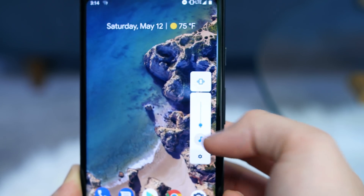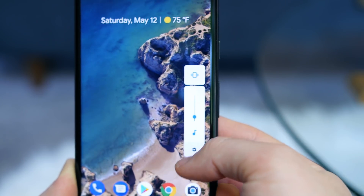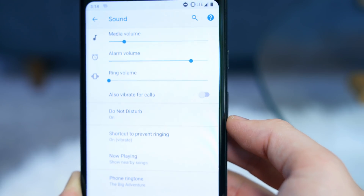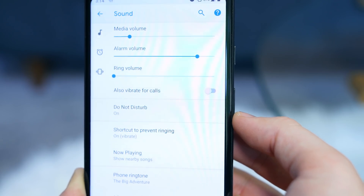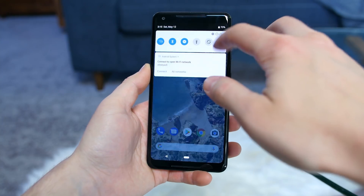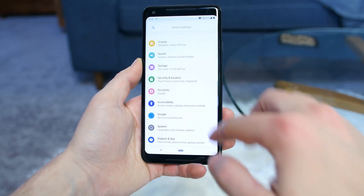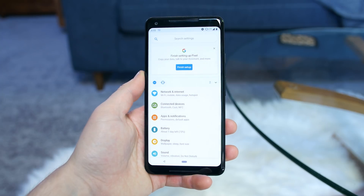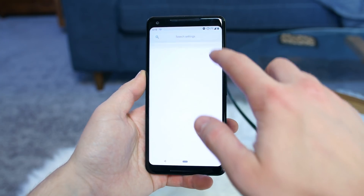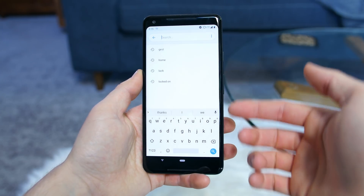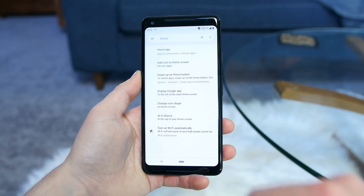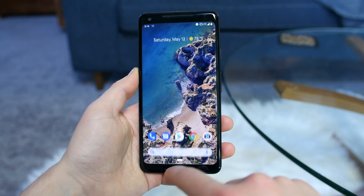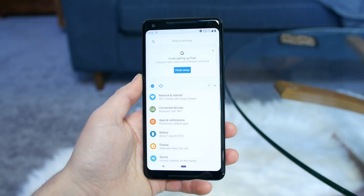There's also a settings icon below the slider that will open up your sound settings where you can change the media, alarm, and ring volumes as well as several other features. The settings drawer has been updated, as it seems to be with every new version of Android. Right off the bat you'll notice colorful new round icons. Up top is a huge search bar with rounded corners — I use the search bar a lot so I'm really glad it's still here and bigger and better than ever.